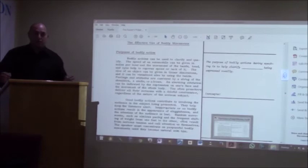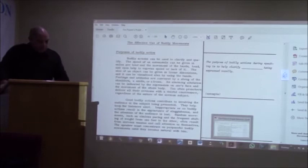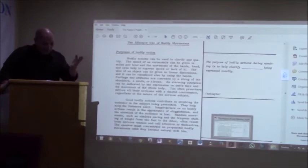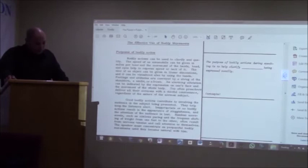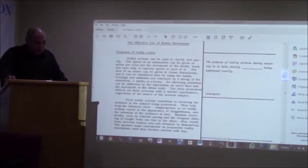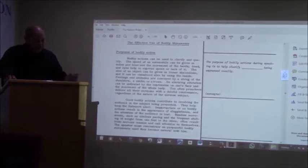Purposes of bodily action. Bodily actions can be used to clarify and qualify. The speed of an automobile can be given in miles per hour and the movement of the hands, head and eyes help to express speed or lack of it. So if I say to you the car came past the house and I was looking you will know I'm talking about the car going very slowly. If I said the car came past the house, my body language already indicates that that car came past flying. And when I heard the crash at the end of the road, people already know because that hand showed that car was fast and obviously you lost control somewhere and it adds to the story.